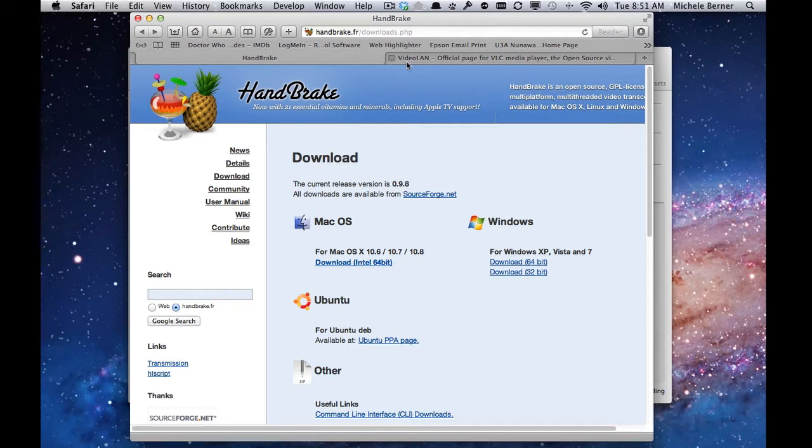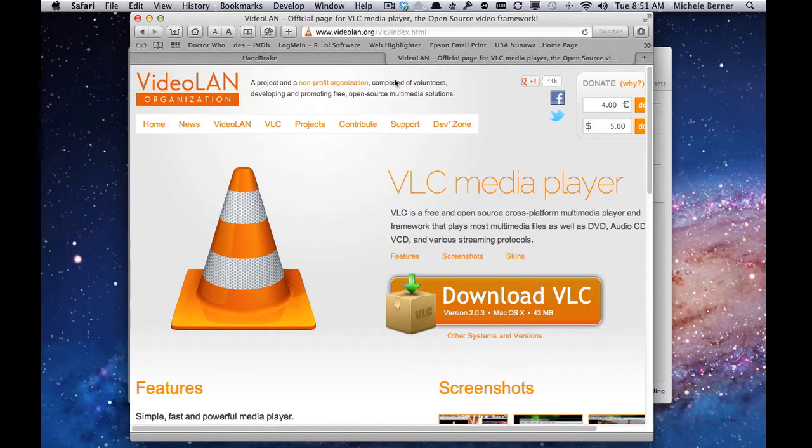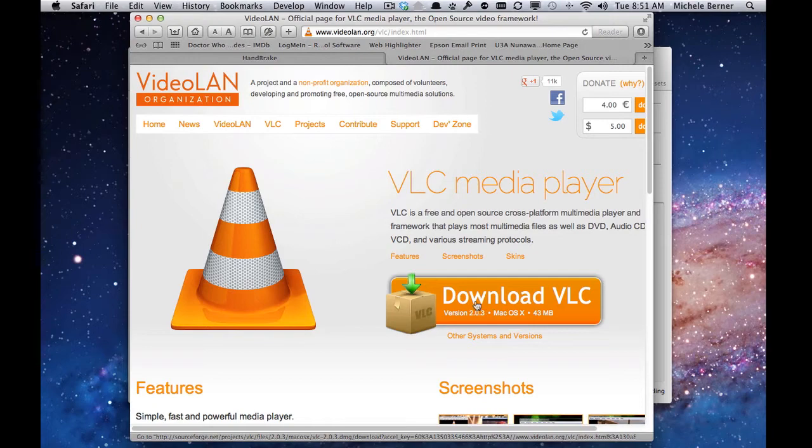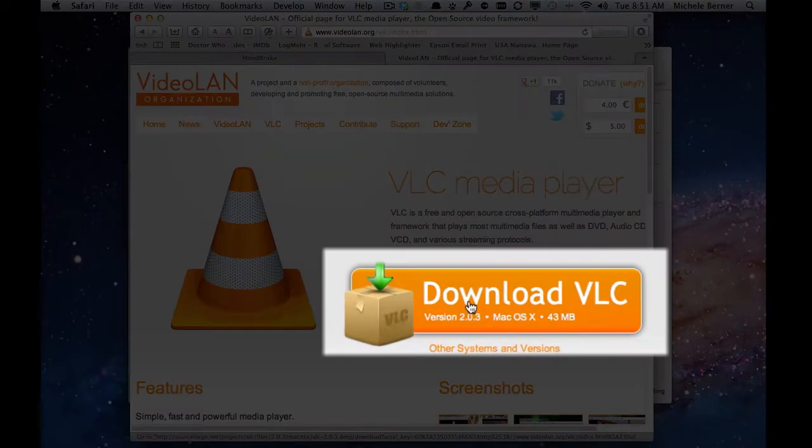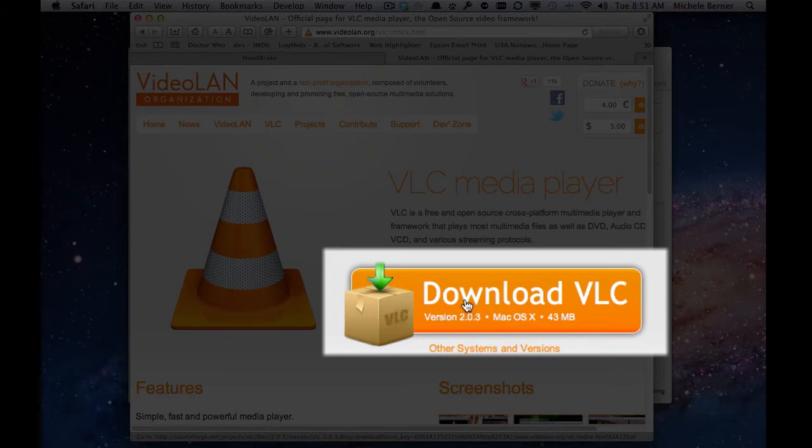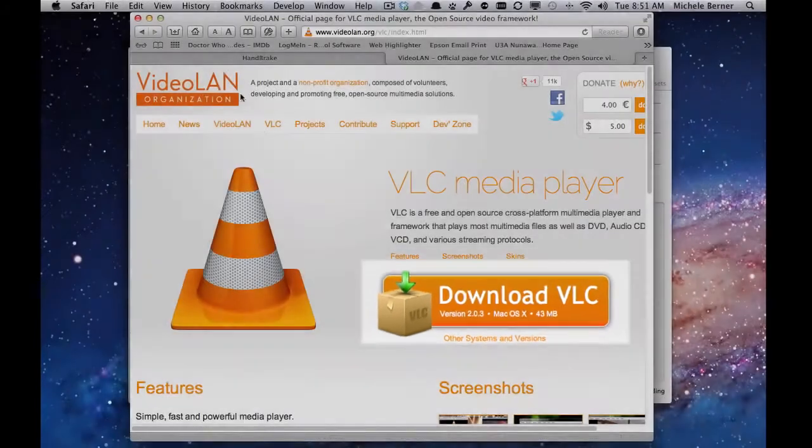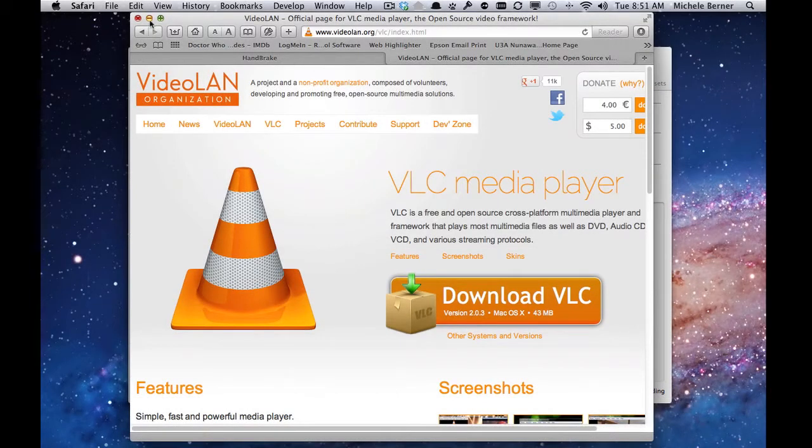Do the same on the Videoland site. This one is coming up as download for the Mac as I'm on a Mac system. Download the appropriate version for your computer, and then once you've done that, come back.